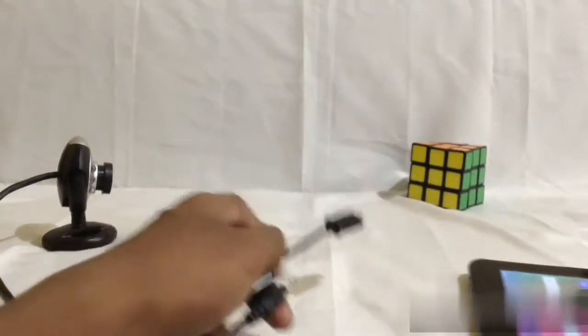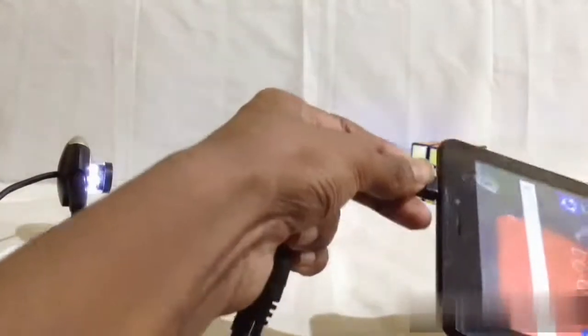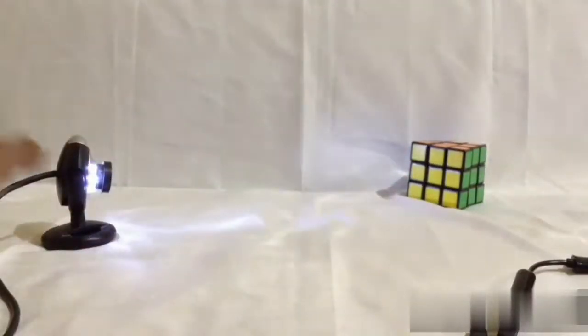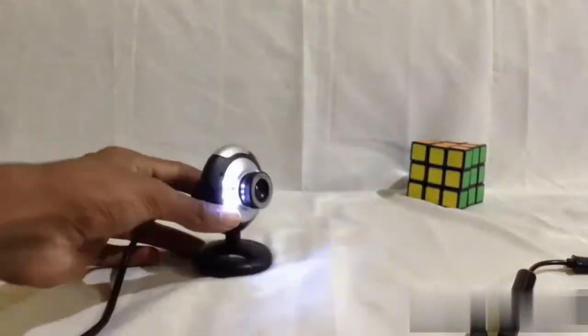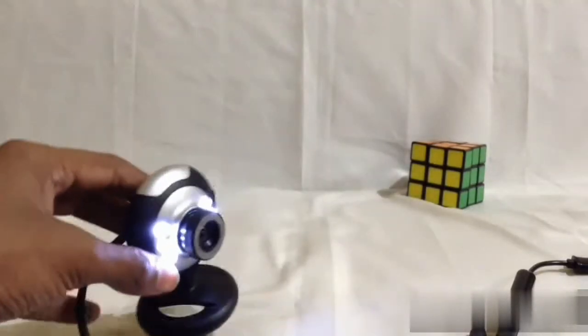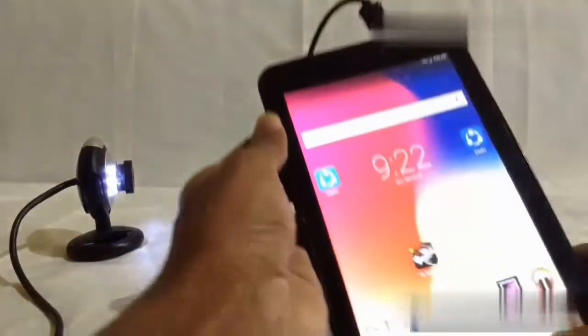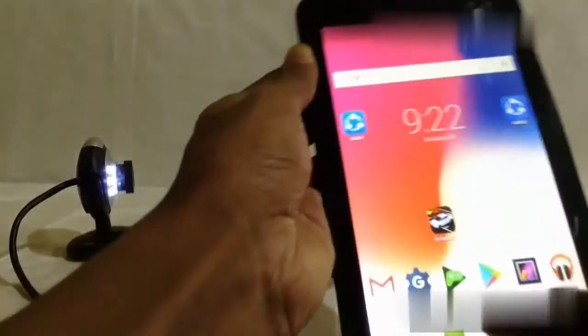Now you have a web camera. In this video, you can download a USB camera app. I will show you the link in the description below. Now I'm going to show you the application.